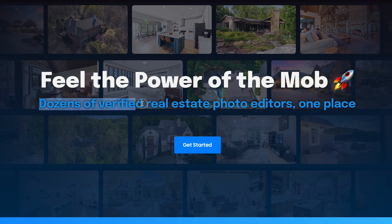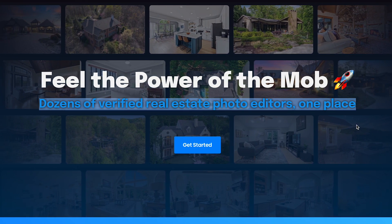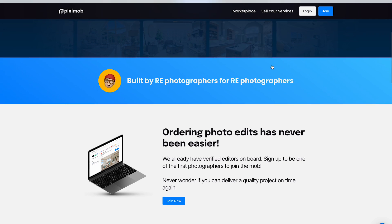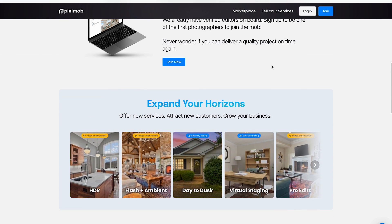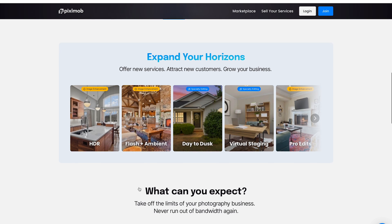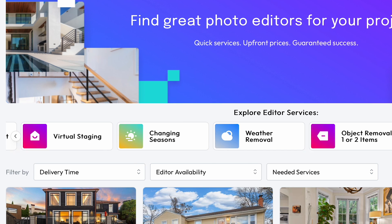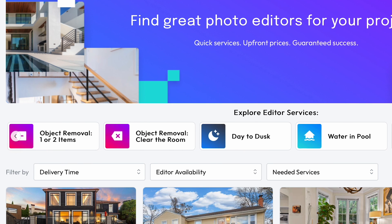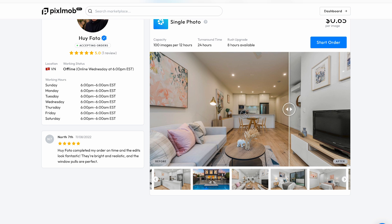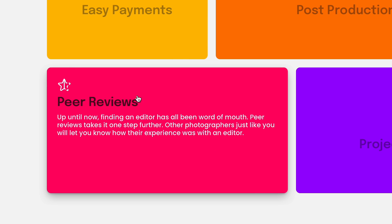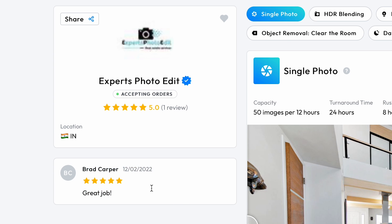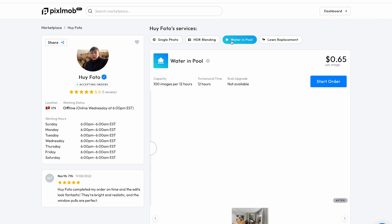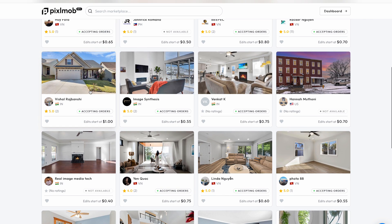If any of this sounds like you, you should definitely check out Pixelmob. Pixelmob helps take the guesswork out of finding a reputable editor and connects you with the right people to do the job. It's an awesome website that links you up with available editors capable of doing just about any sort of real estate photo editing you can imagine, including HDR blending, flambient, virtual staging, object removal, etc. The best part is that Pixelmob vets all the editors prior to allowing them onto their platform to ensure they can deliver on what they say they can. I also really like that there's a peer review system where photographers can rate the editors from one to five stars, giving you further tools to help you choose the best editor.